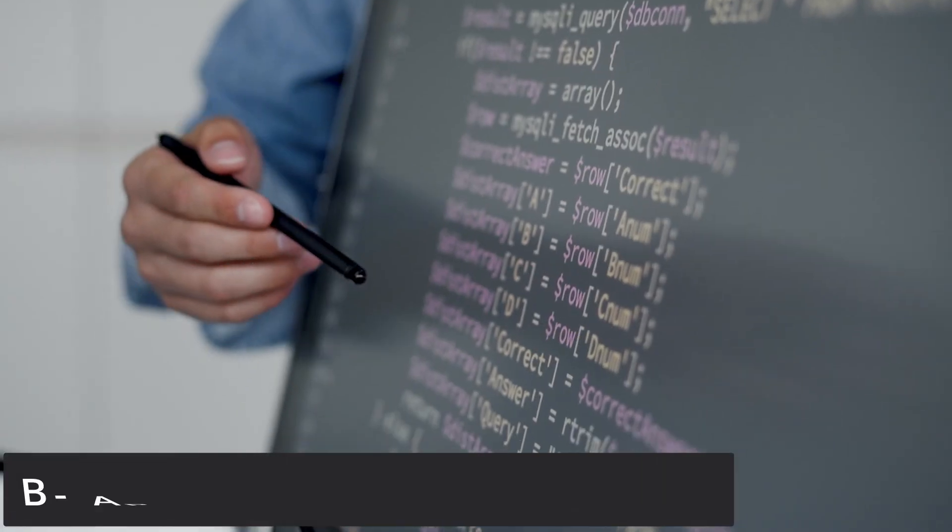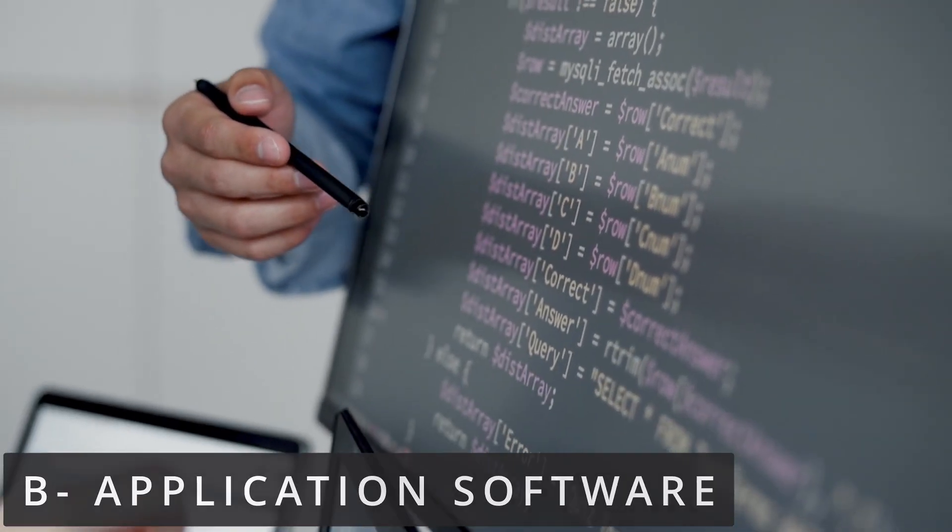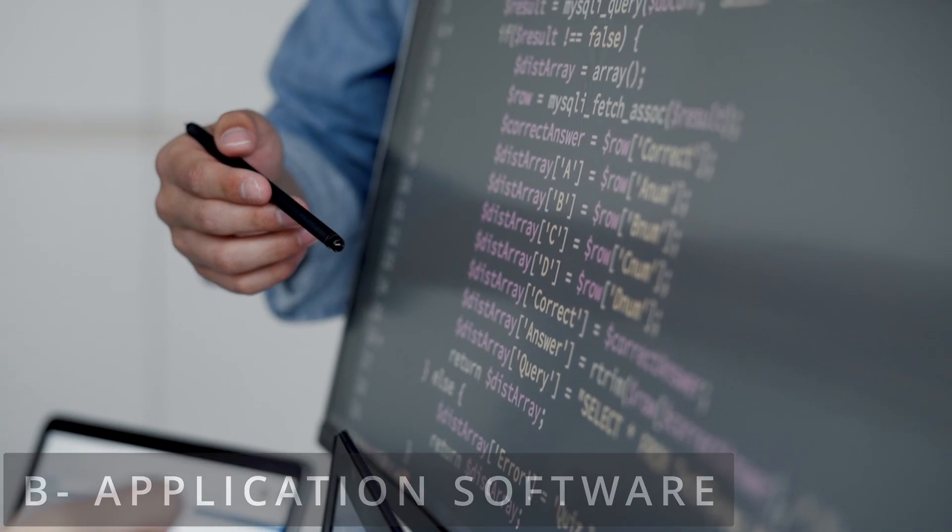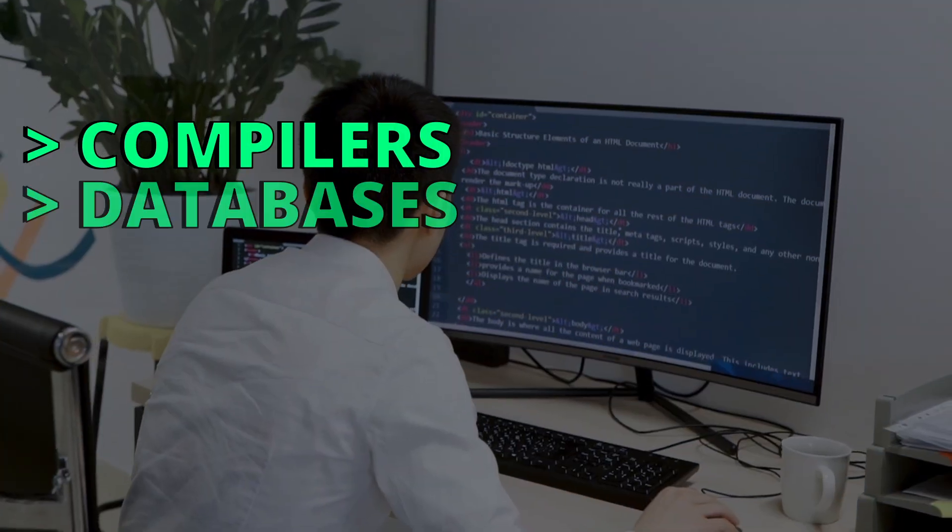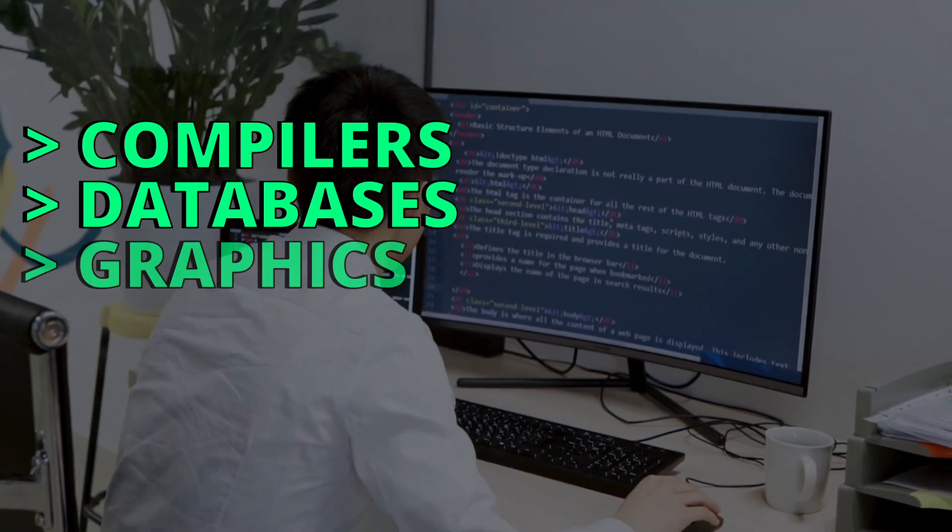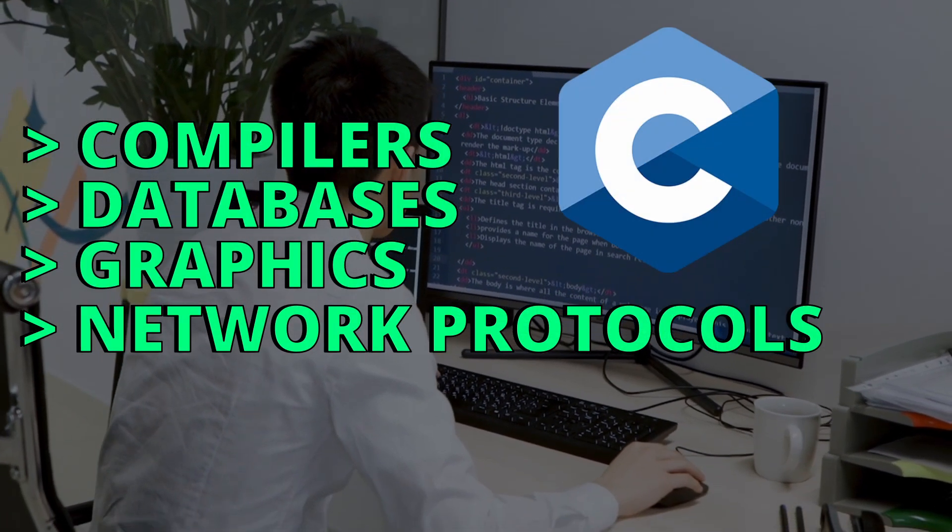Applications that require efficiency and high performance are written in C. Applications like compilers, databases, graphics, and network protocols are written in C.